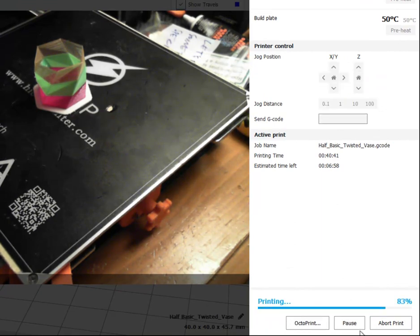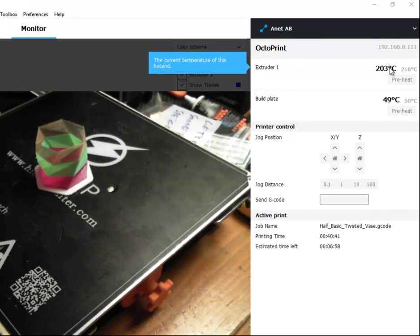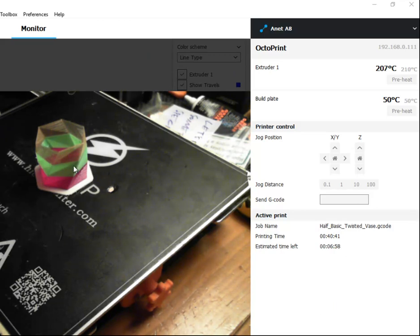Okay, I've clicked resume. The extruder number one is heating up to 210. Now let's see if it does the weird thing where it's printing at ridiculously fast speeds for my printer.